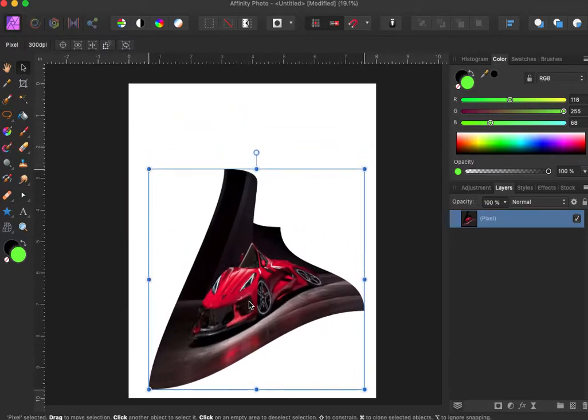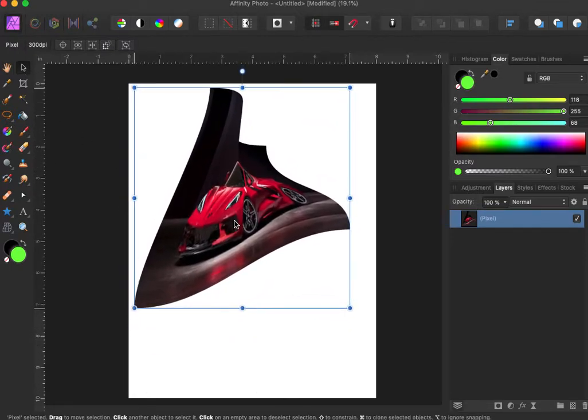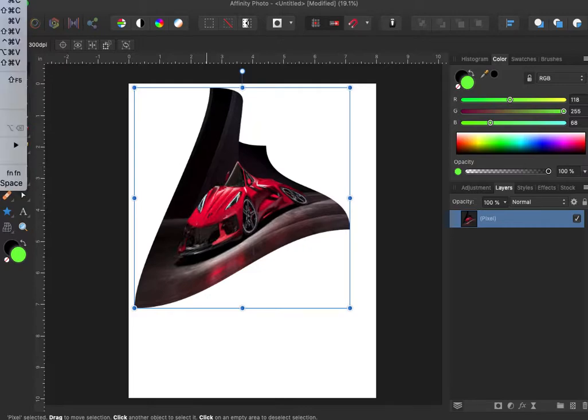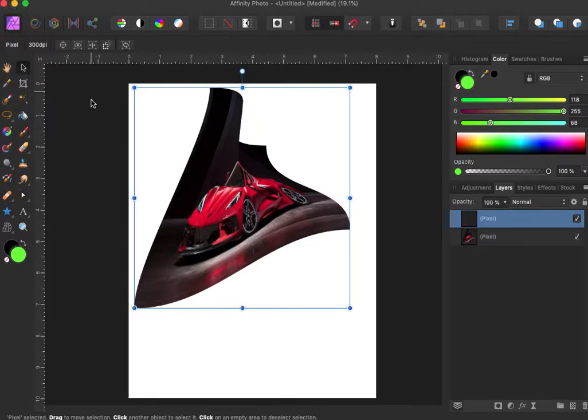Then if you want to go up here, go to Edit, Copy, Paste. You have to be on the arrow, and now you can move.